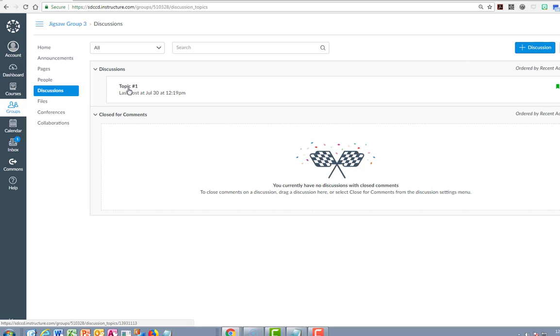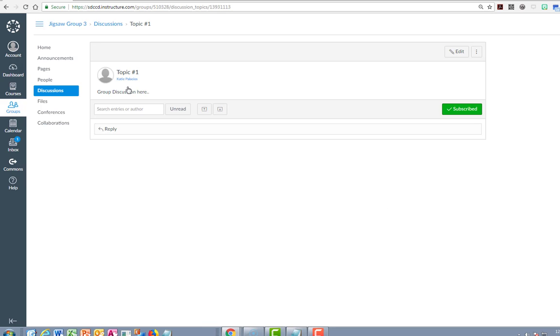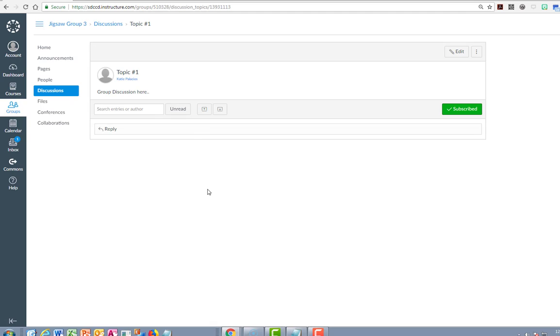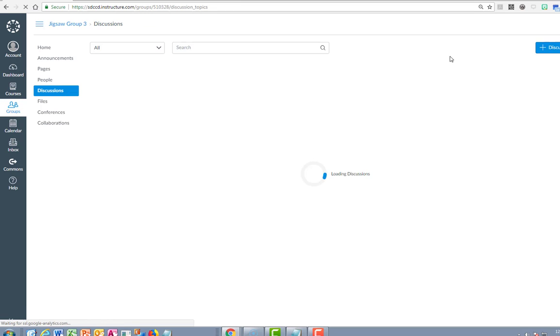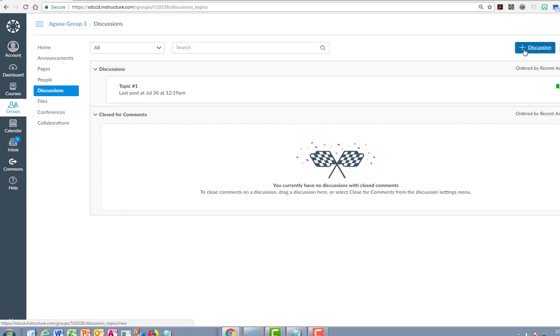Interacting and creating something together or researching something together. You do have options to create discussion board topics and you can see that students already got started with creating this. You can reply and create asynchronous discussions to this topic or create more topics if necessary to meet the requirements of the activity.